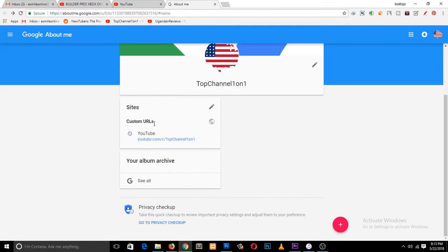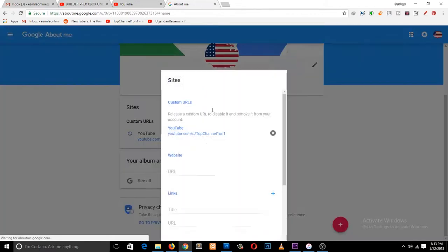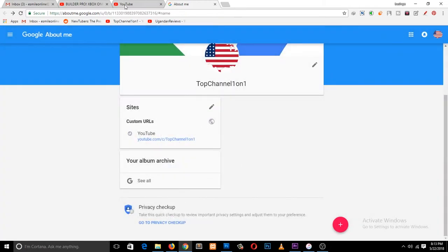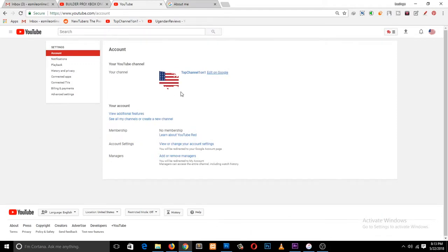You can see here, just click on this link and then remove it and re-edit it again. That's how you change your channel name and your custom URL.